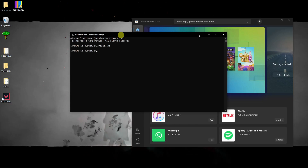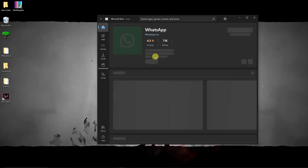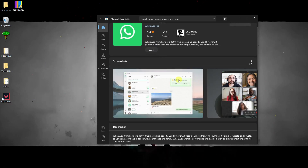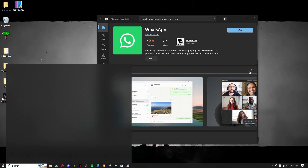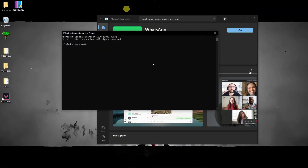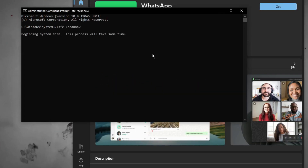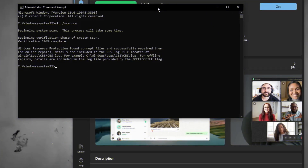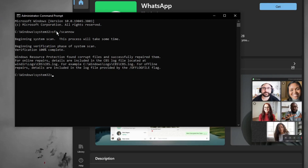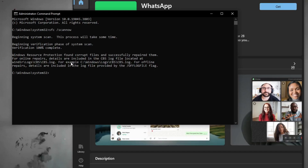Hopefully by that step your problem has been solved. But if it's still not working — for example you're inside Microsoft Store trying to download WhatsApp and it's still not working — try this next step. Open Command Prompt again and run as administrator. Type the command `sfc /scannow` and press Enter. This will take a few seconds. After waiting, you should see: 'Windows Resource Protection found corrupt files and successfully repaired them.' Windows has helped repair the corrupted files, so please try your Microsoft Store now.